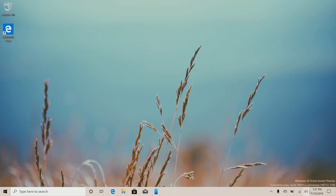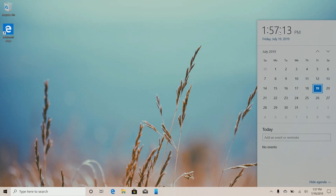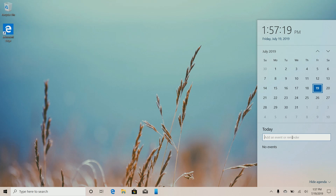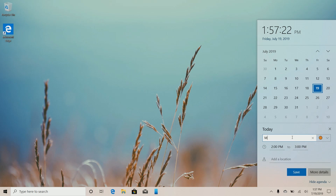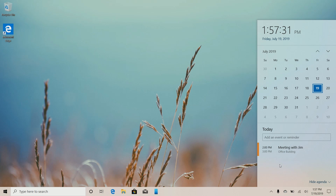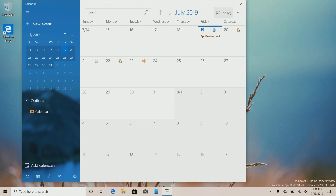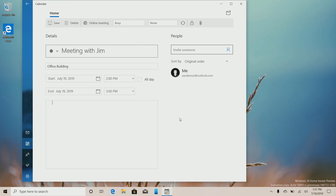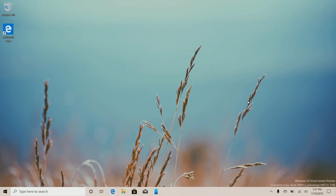...the ability to add calendar events straight from the calendar flyout on the taskbar. If you come down here, you'll see there's a new box that you can now begin typing into. So if I want to add, say, 'meeting with Jim today at 2pm,' I can add location 'office building,' press save, and now that has been added to my calendar. If I click on that, it will take me into the calendar app where I can add more information. A pretty quick and easy way to add things to your calendar without having to open the calendar app.